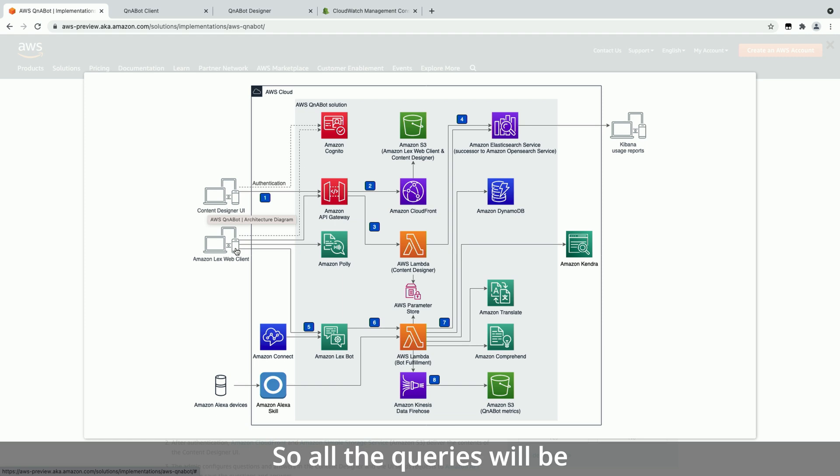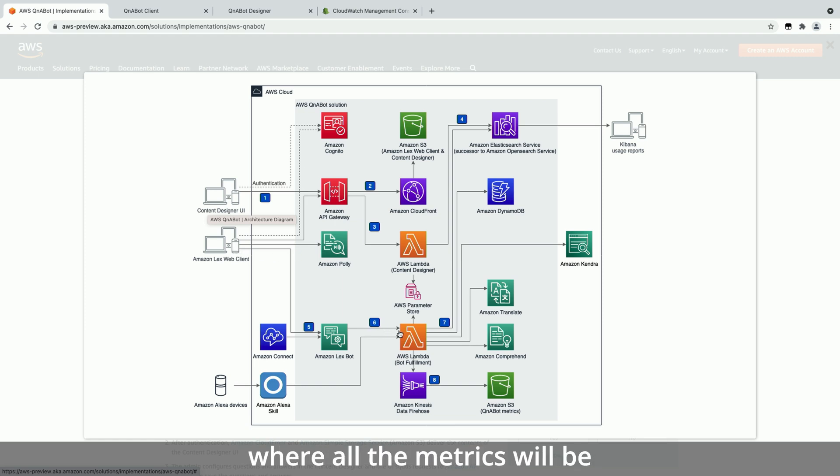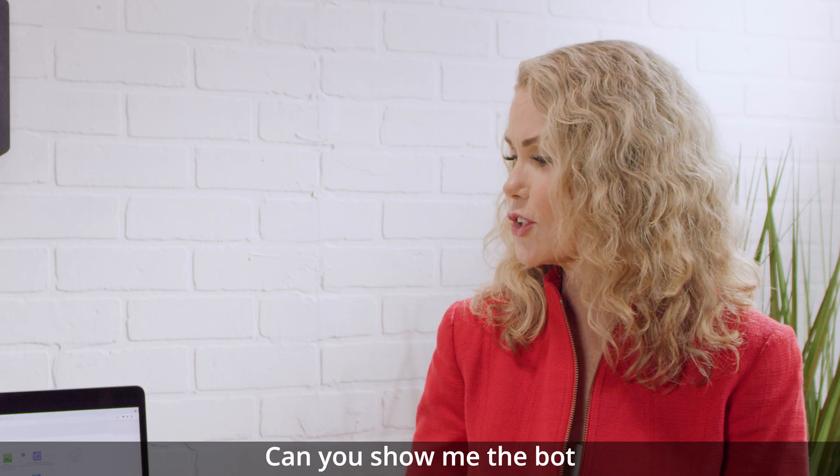So all the queries will be funneled to the AWS Lambda, where all the metrics will be logged and generated. Okay, fantastic.